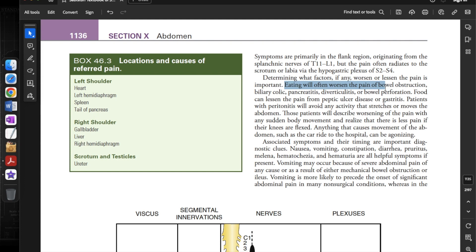Determining what factors worsen or lessen the pain is important. Eating will often worsen the pain of bowel obstruction, biliary colic, pancreatitis, diverticulitis, or bowel hypoperfusion, whereas food can lessen the pain from peptic ulcer disease or gastritis. Patients with peritonitis will avoid any activity that stretches or moves the abdomen, describing worsening pain with sudden body movements and less pain when their knees are flexed.